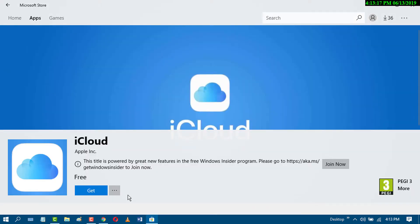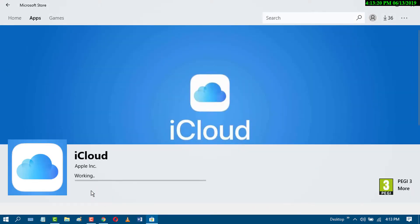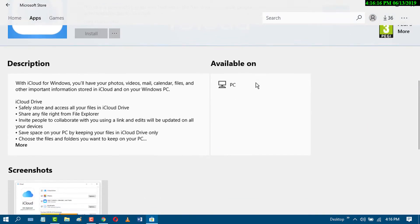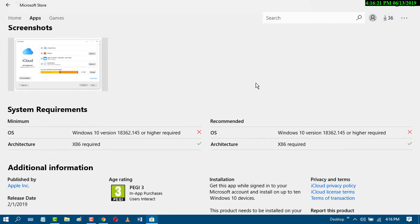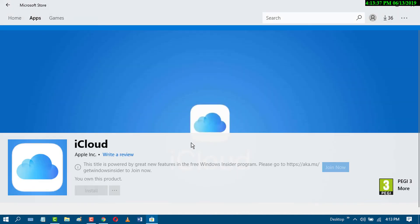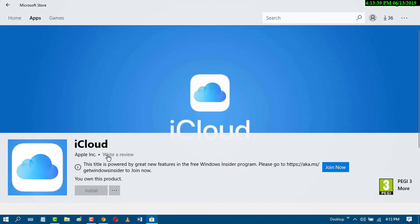Click on Get. Note the system requirement: you need Windows 10 version 18362.145 or higher. Once that's confirmed, you can use the Apple iCloud application on Windows via the Microsoft Store.